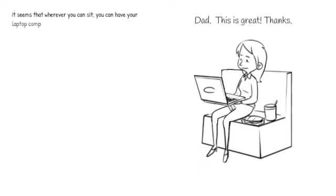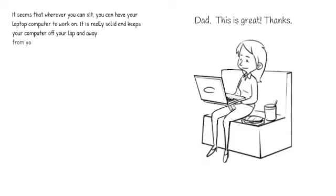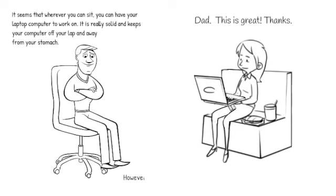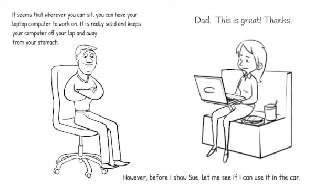It seems that wherever you can sit, you can have your laptop computer to work on. It is really solid and keeps the computer off of your lap and away from your stomach. However, before I show this to Sue, let me see if I can use it in the car.